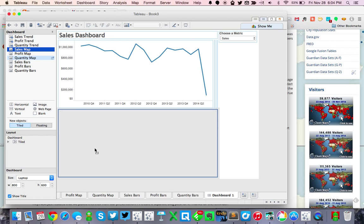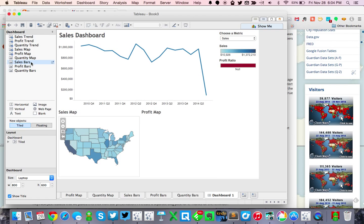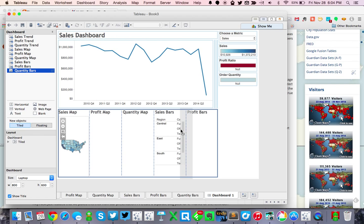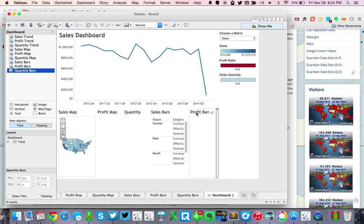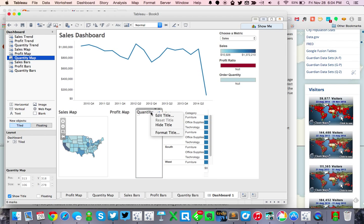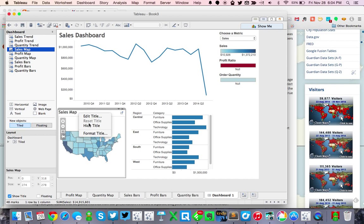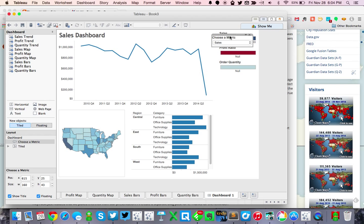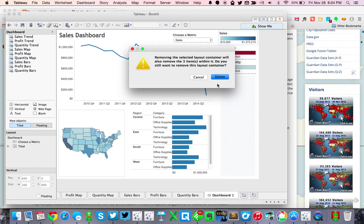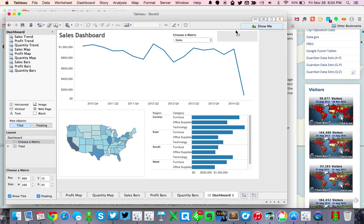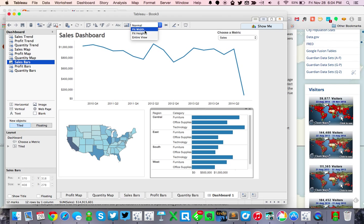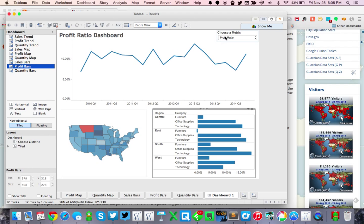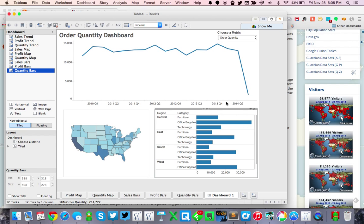You'll see it looks like it's only showing my sales. Now if I choose profit ratio, it changes to my profit ratio; order quantity changes to my order quantity. Now let's go to the lower container and put each of our maps in here and then each of our bars. Let's hide these titles as well. Then I'm going to float the selector and get rid of that container, and move my parameter up here on the upper right. I need to set each sheet to fit entire view — doing that for sales, profit ratio, and order quantity.